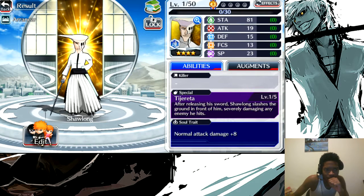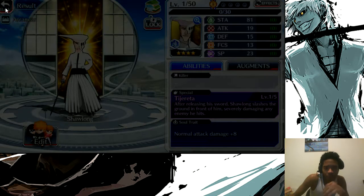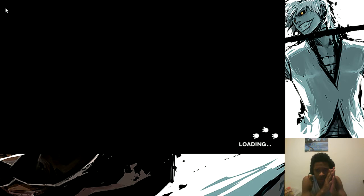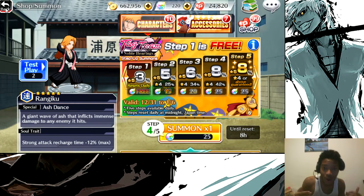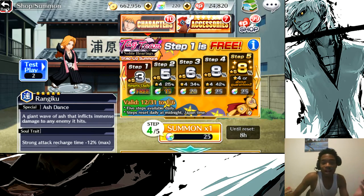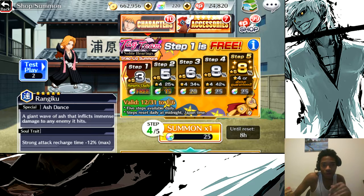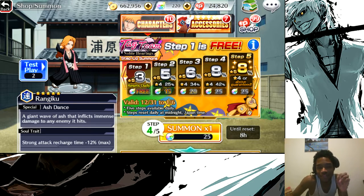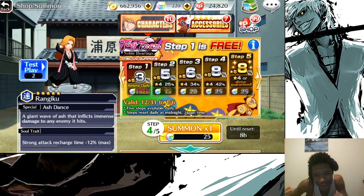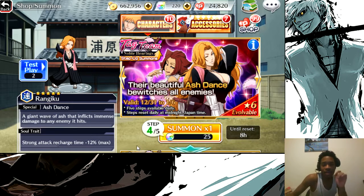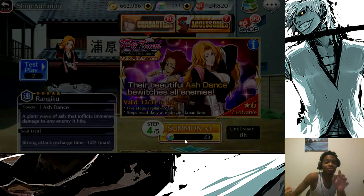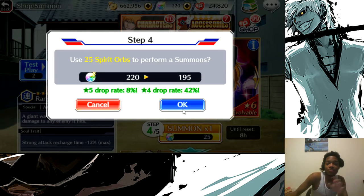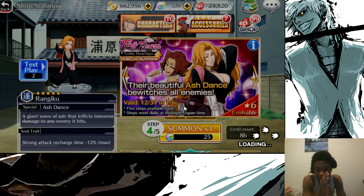How are your days going so far? How are your summons going? Did you get anything over the first day? Did you pull on the first day when it first came out? Did you get lucky like your boy or did you luck out? Don't worry, it's gonna be here for a whole week. We're on the fourth step, eight percent chance of a five star, 42 percent four star.